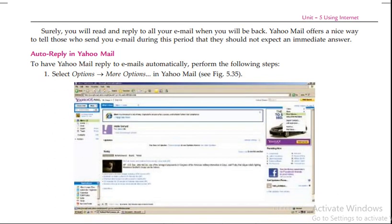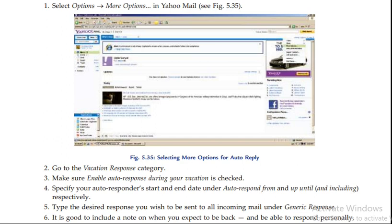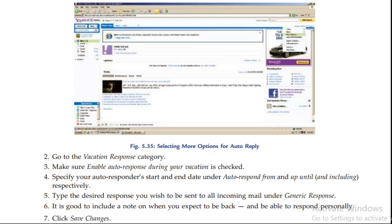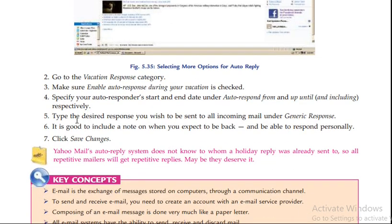To set up auto-reply, perform the following steps: Select option, then more options. Then go to vacation response. Make sure auto response during your vacation is checked and enabled.